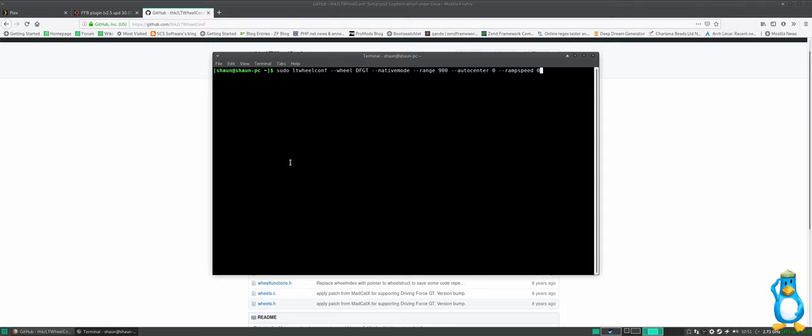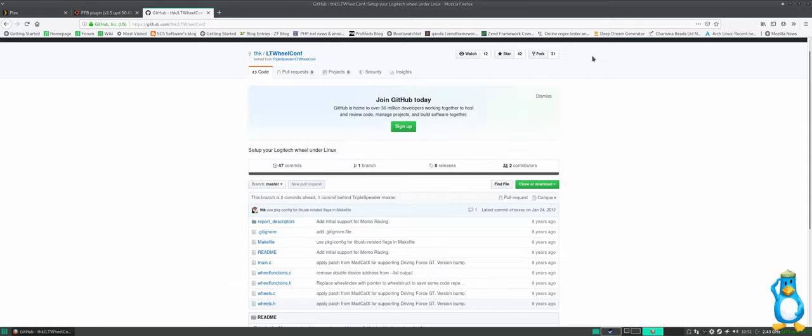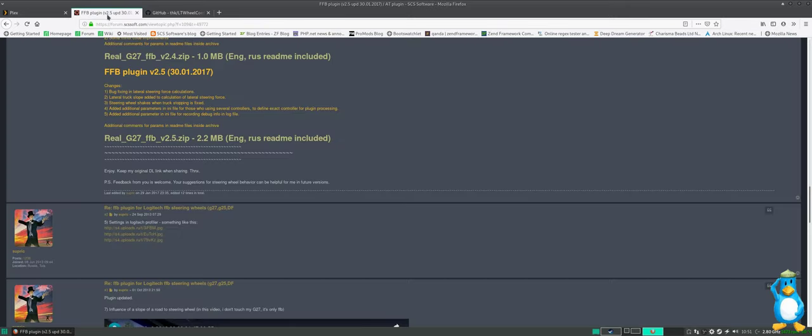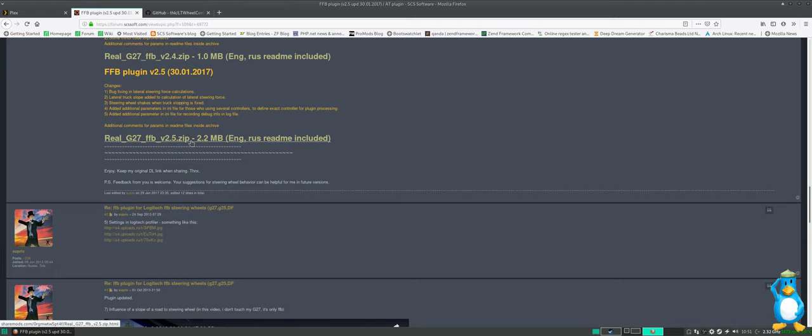There is a way of doing it but I haven't found out how to do that. The next piece of software we need to download is the forced feedback plugin which is from forum.scssoft.com. I'll put a link in the description for both of these and you need to download the 2.5 zip. That will come with instructions as well but I'll show you how to do that. We don't install that until after we've started the game because otherwise the game will crash if we install this straight away.